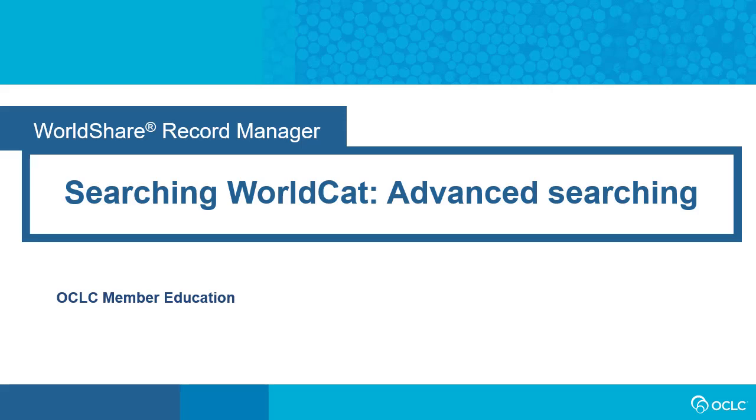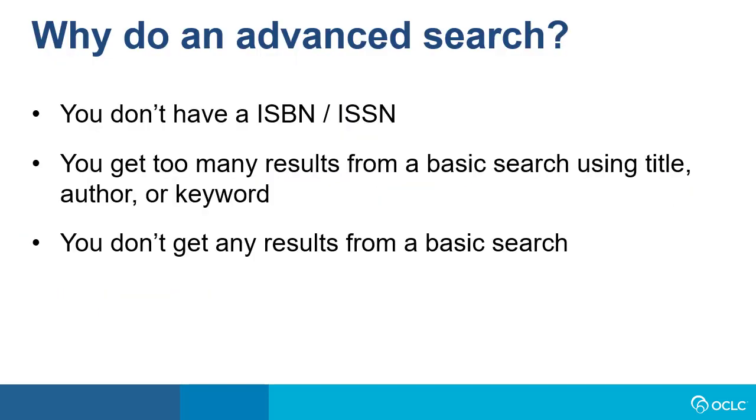This video will show you how to perform an advanced search for bibliographic records in WorldShare Record Manager. So why would you do an advanced search?